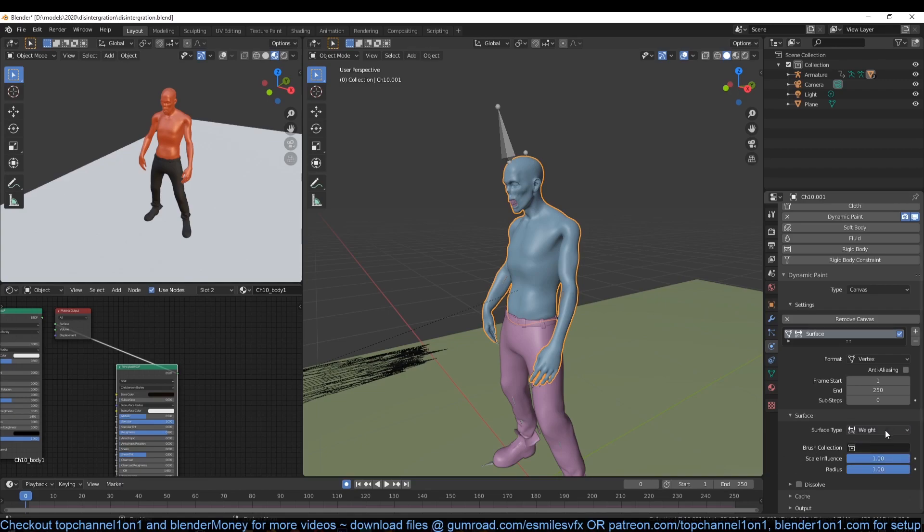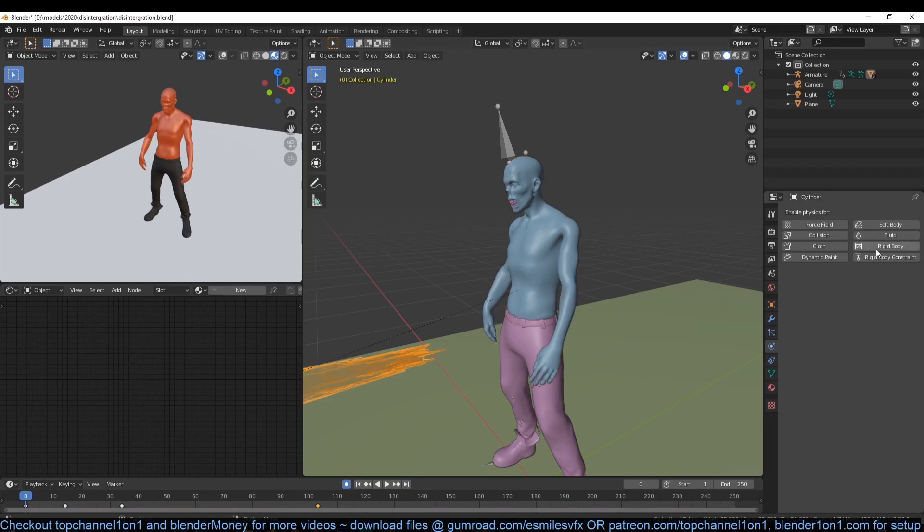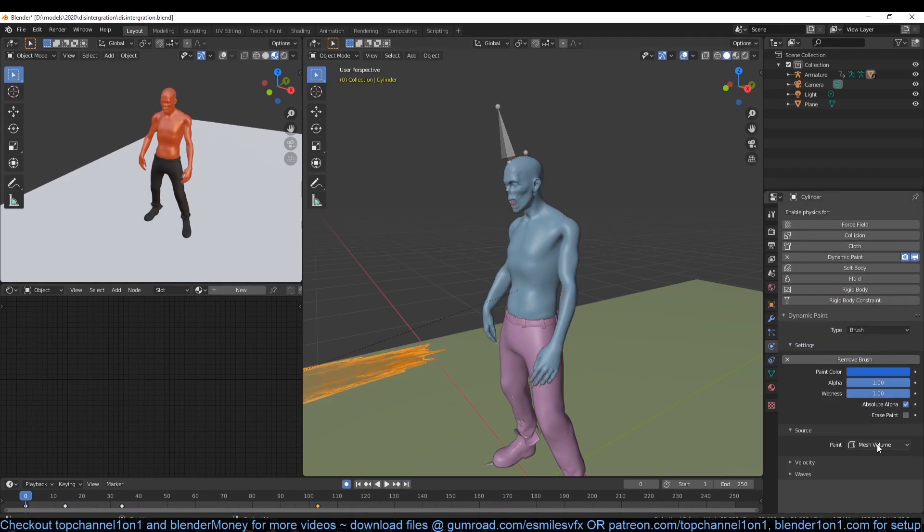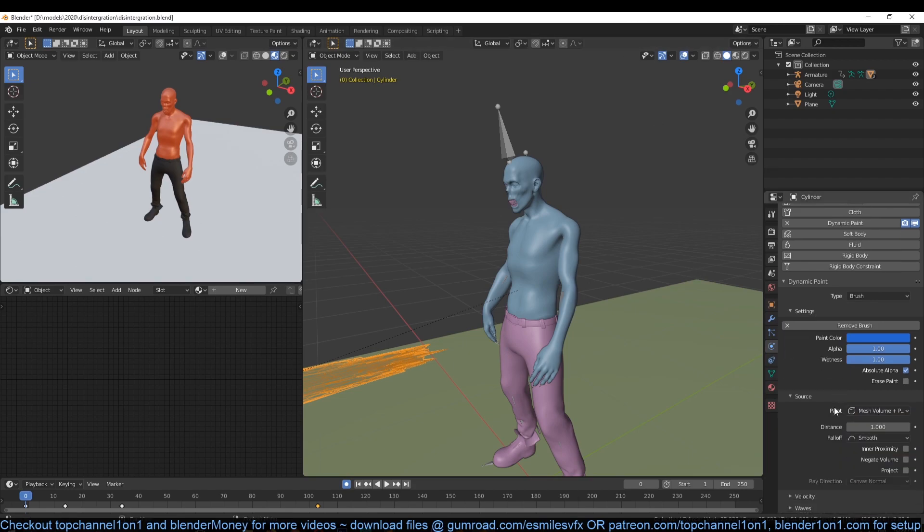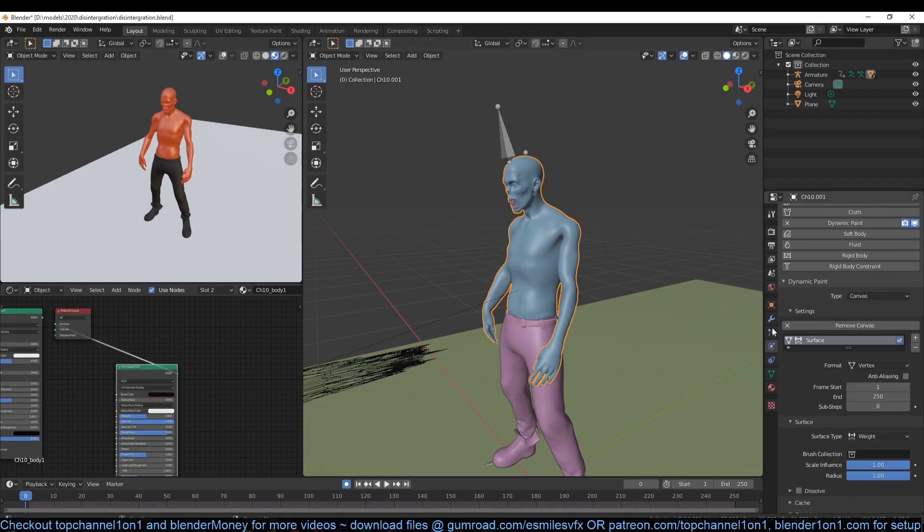Now select the cylinder and give it a dynamic painting property as well. This time set the type to brush. Then under source, set the paint to mesh volume plus proximity.